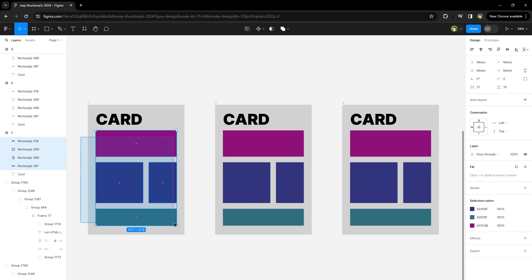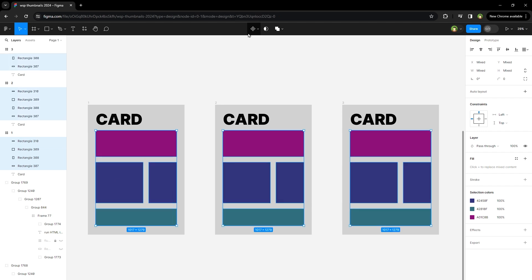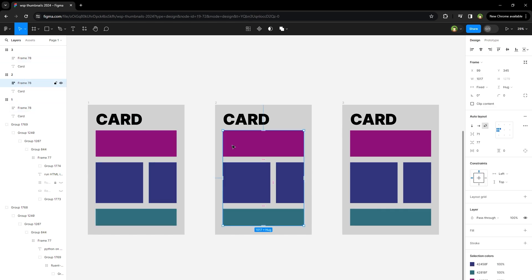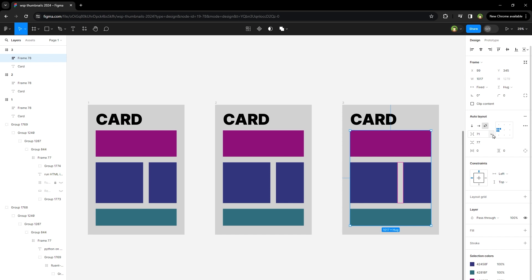Also, if I select these layers and then go to select matching layers, then press Shift A, auto layout will be applied to all of these frames separately. We can multi-edit within frames and also across auto layout frames.